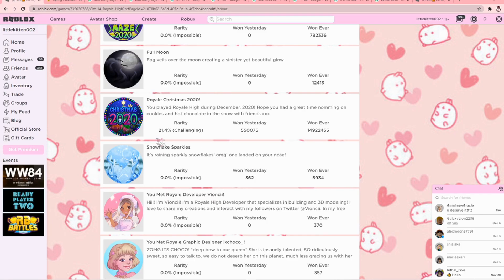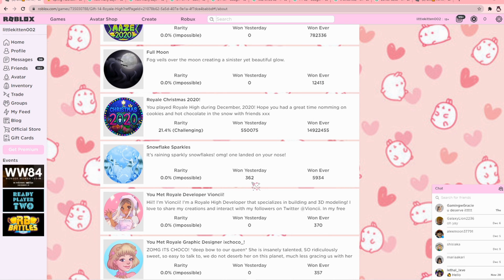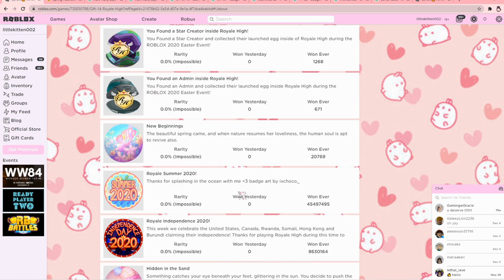This is the badge for the Winter Halo and 5,934 people have won it, but about 362 people win it daily.